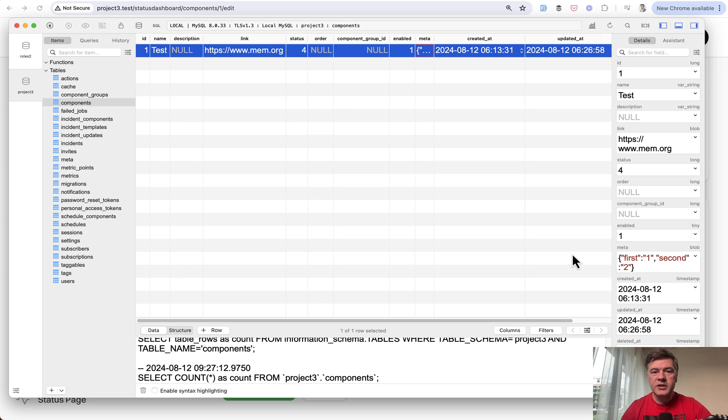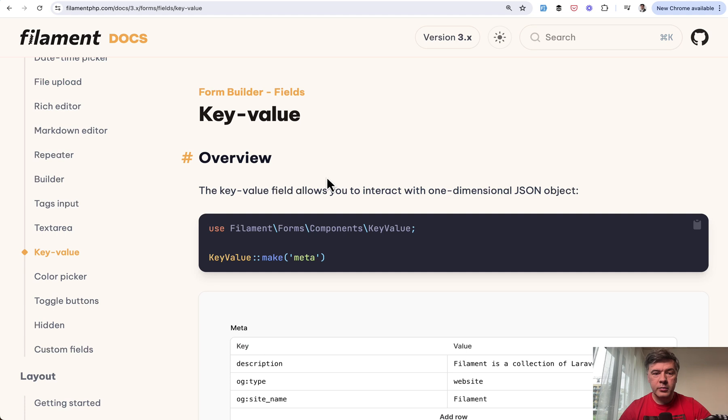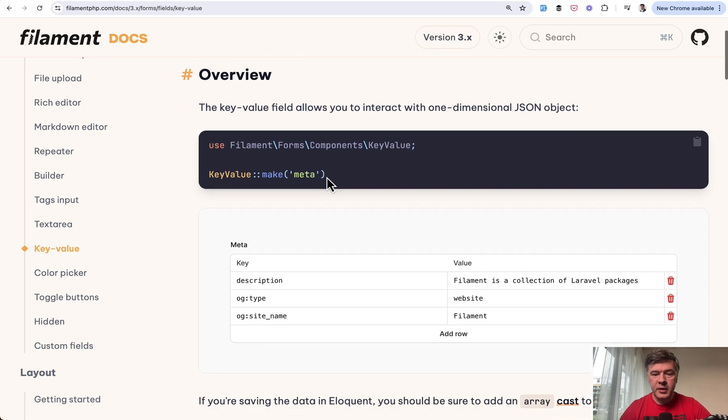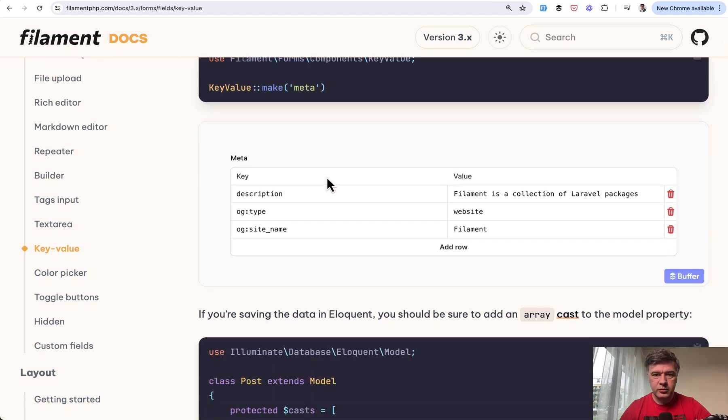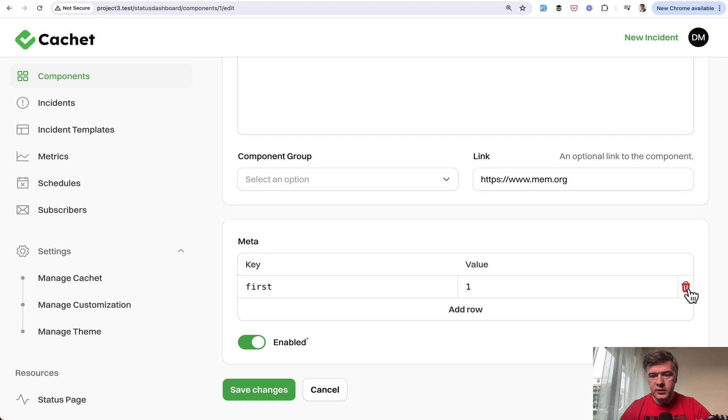So if you need some kind of settings for your records, unstructured key-value pairs, the key value form builder field may be a good solution. And of course, you may delete one of those.